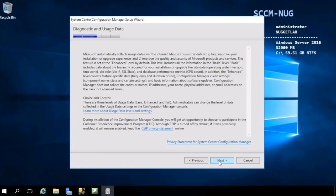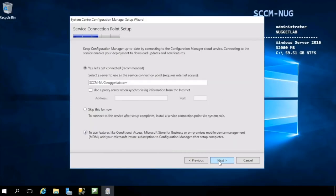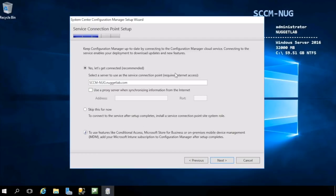We can hit next here as well to acknowledge that Microsoft is going to collect diagnostic and usage data. Our final piece here is setting up a service connection point. This is used anytime we want to reach outside or Microsoft wants to reach inside, which is what that previous screen was all about. This is used to collect usage data from us.